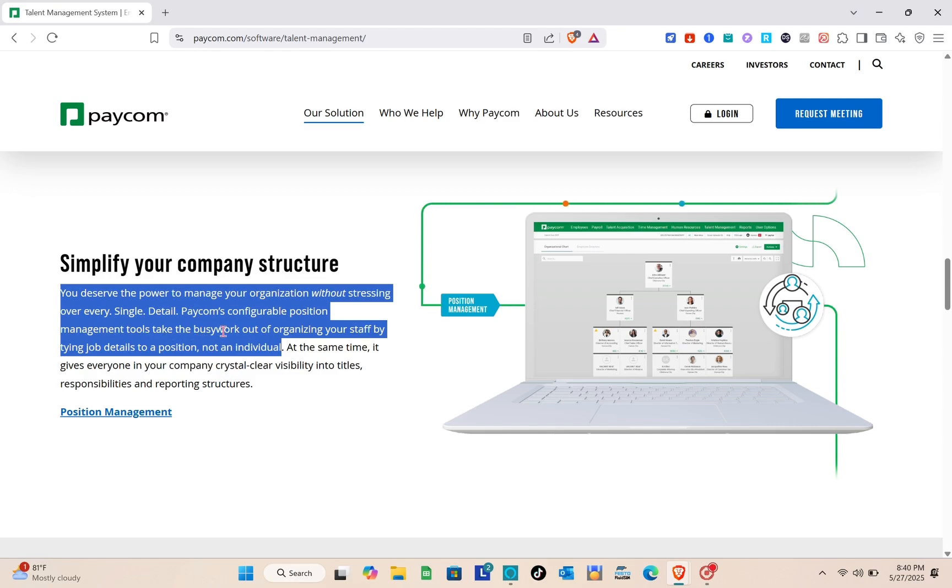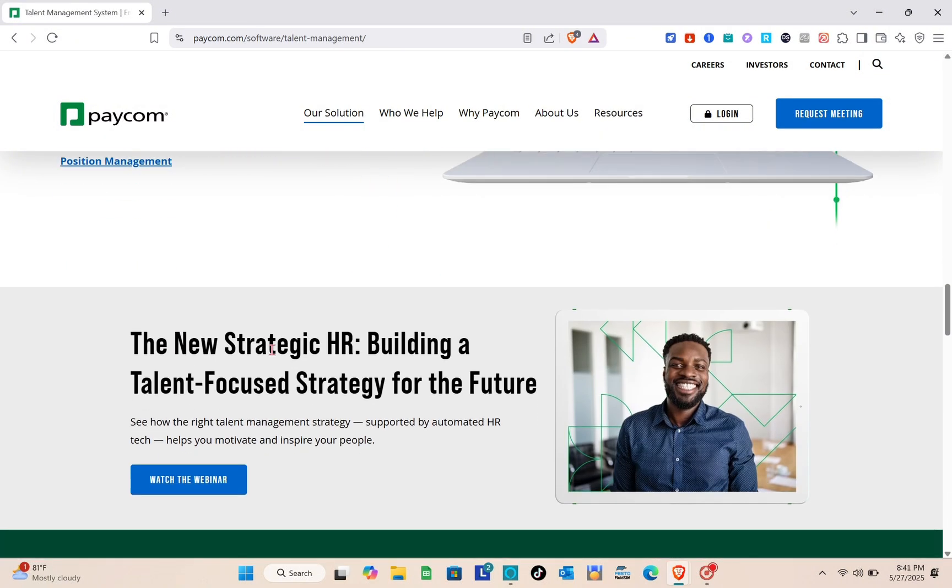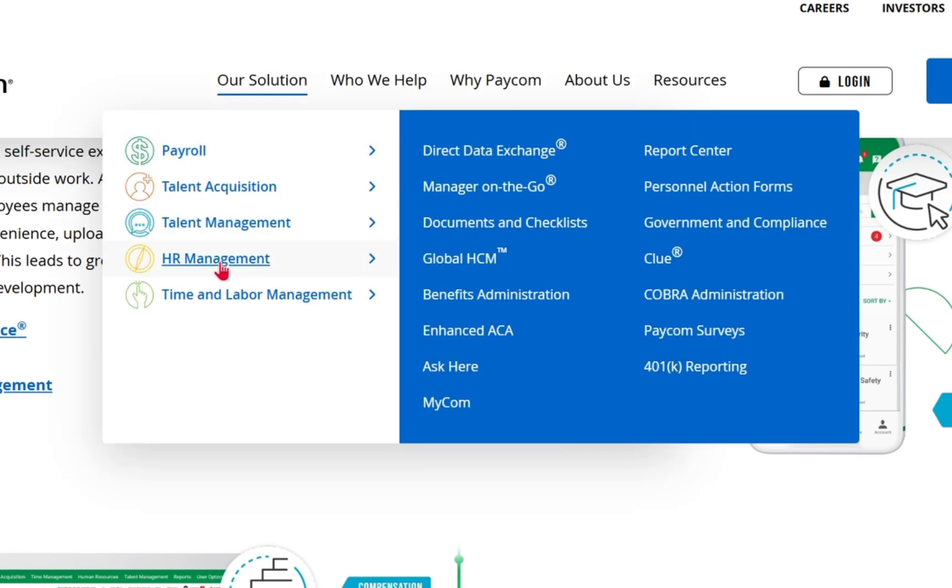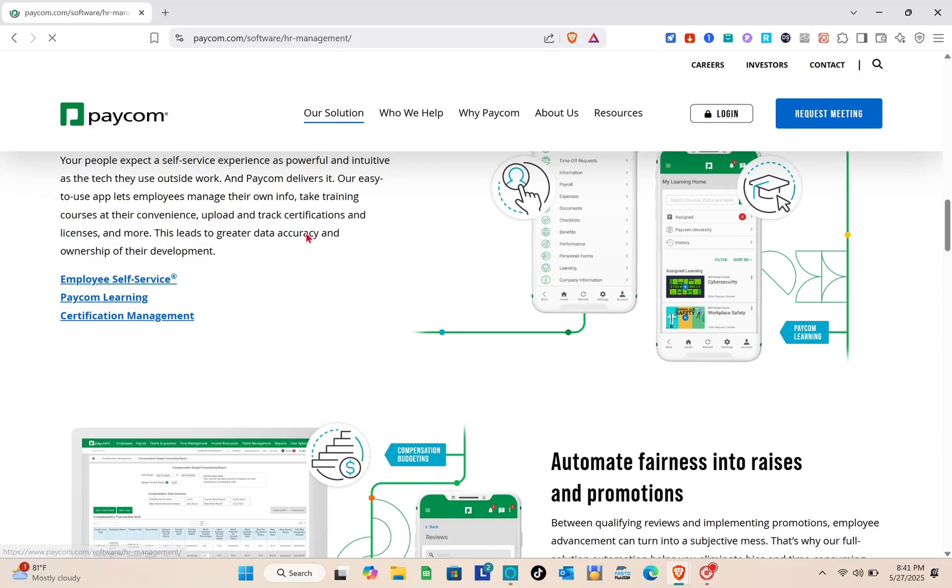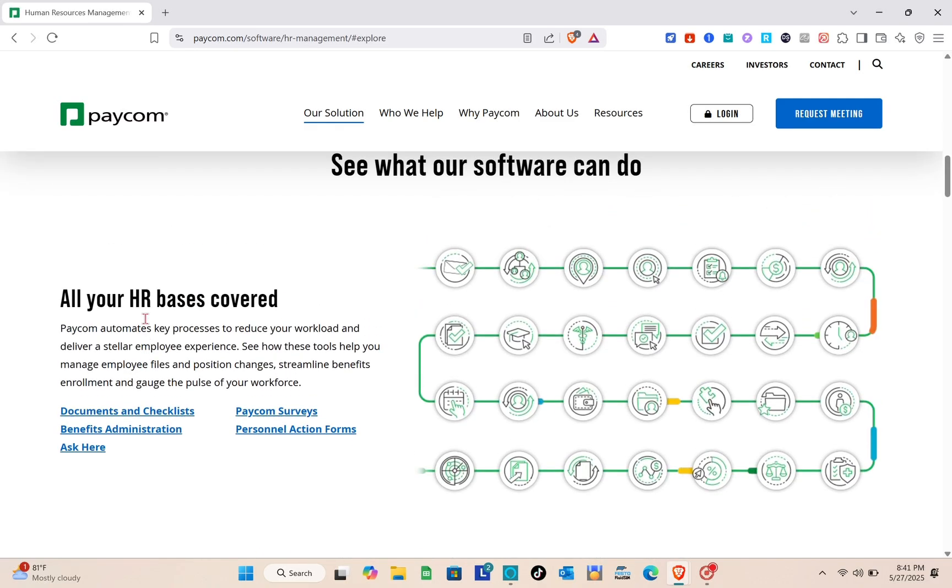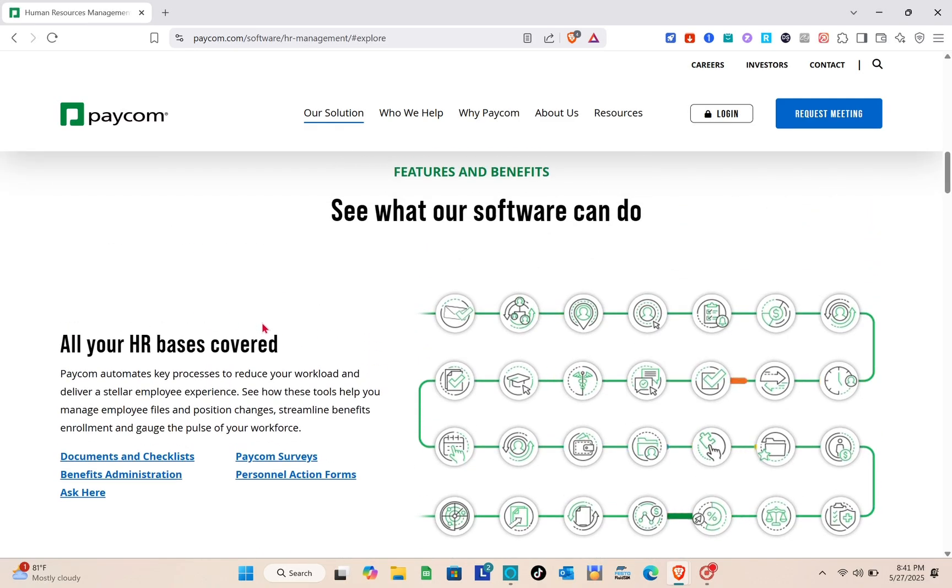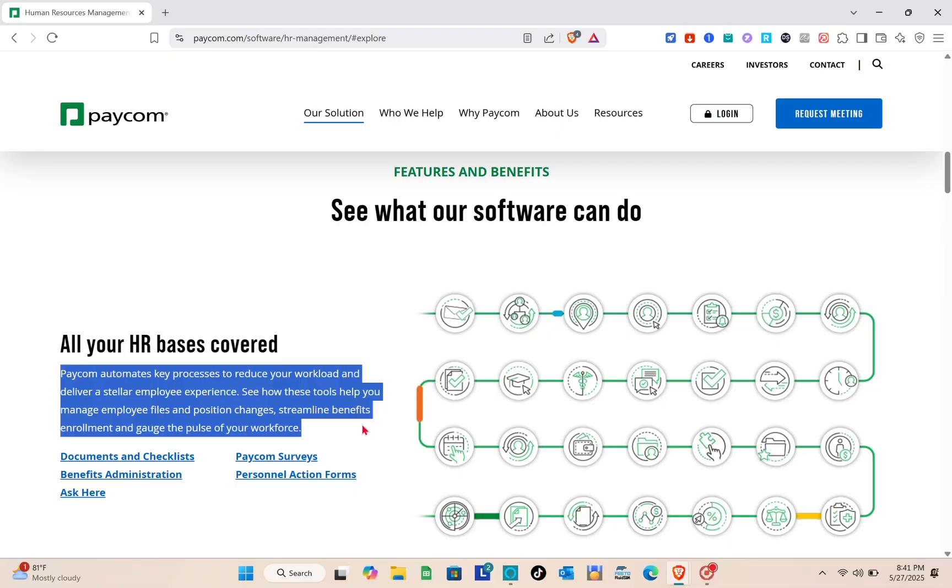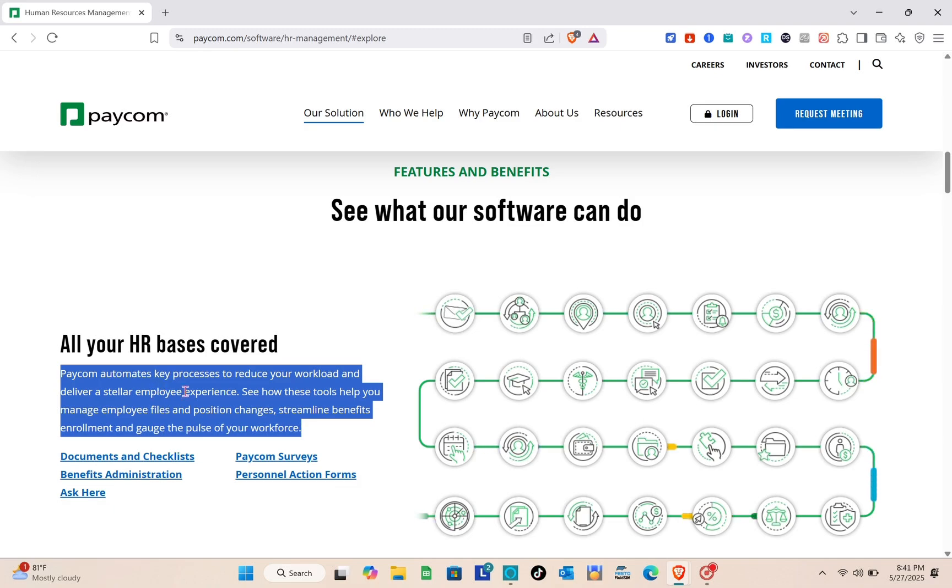Next is HR management. Let's explore this software as well. All your HR bases covered. Paycom automates key processes to reduce your workload and deliver a stellar employee experience. See how these tools help you manage employee files and position changes, streamline benefits enrollment, and gauge the pulse of your workforce.